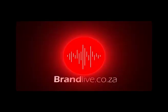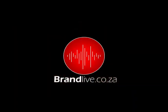Harnessing the power of talk radio. Brandlive.co.za.